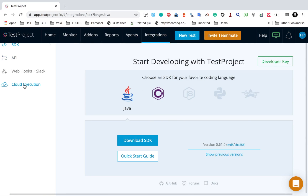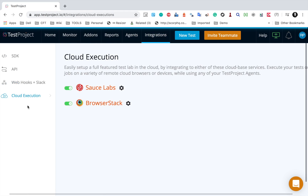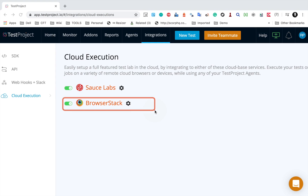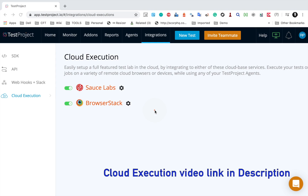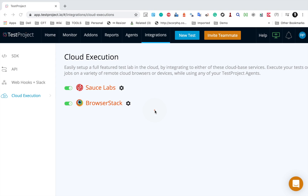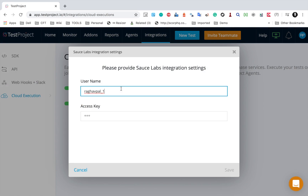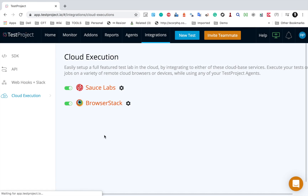Now let's look at integrations. Under the integrations tab and cloud execution, we have integration with Sauce Labs and BrowserStack. Whenever you want to run on cloud, you can make use of a Sauce Labs or BrowserStack account. You can create a free account, click on the gear icon, create an account, provide your username and access key, and then run your tests on the cloud. This was covered in the last session.